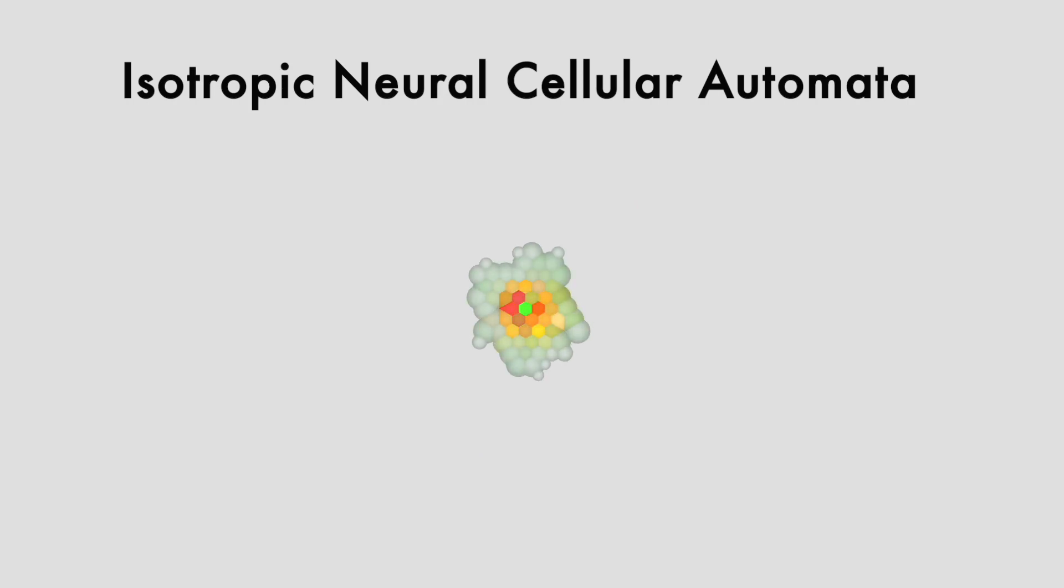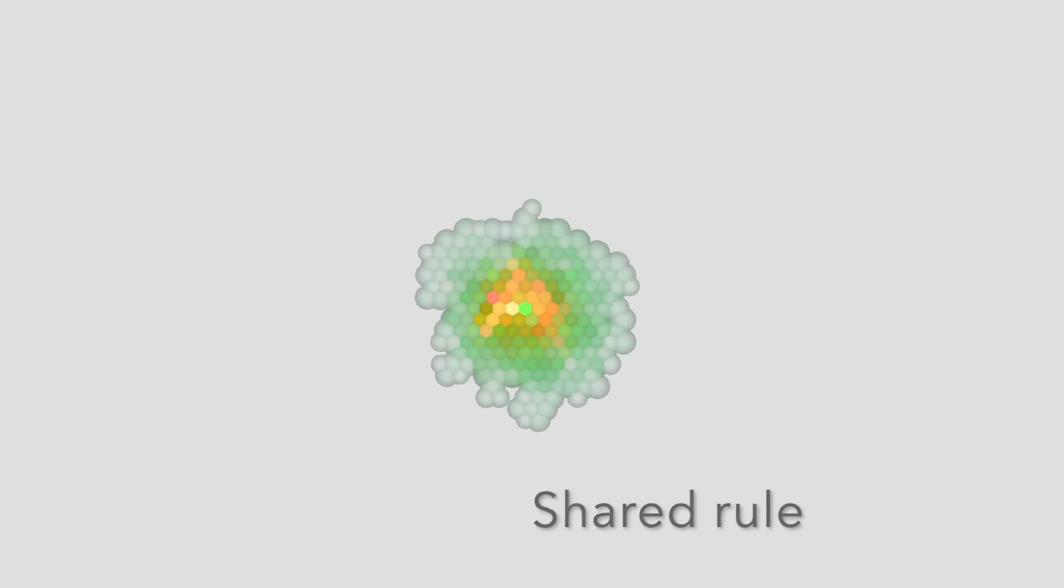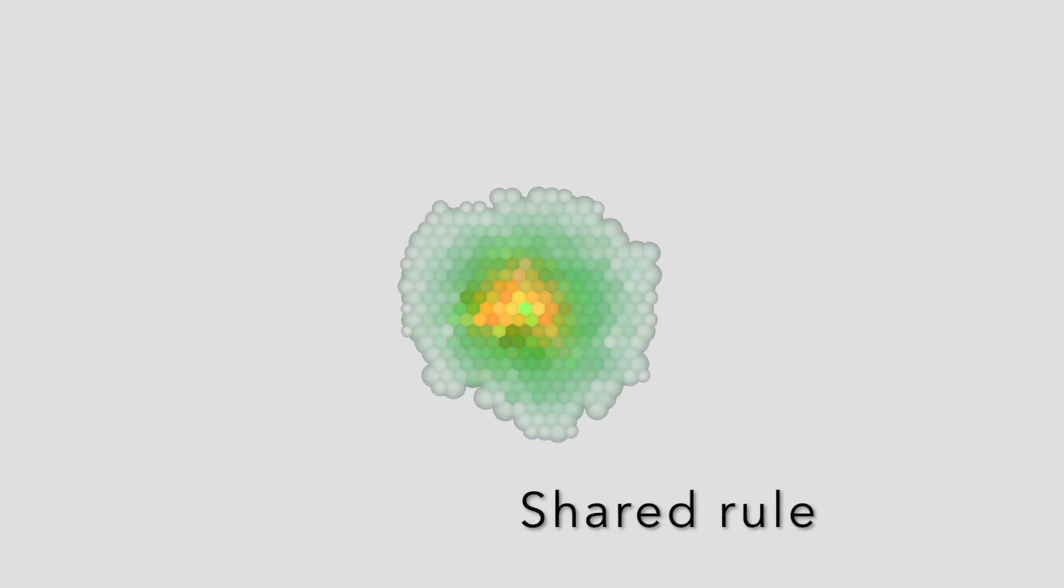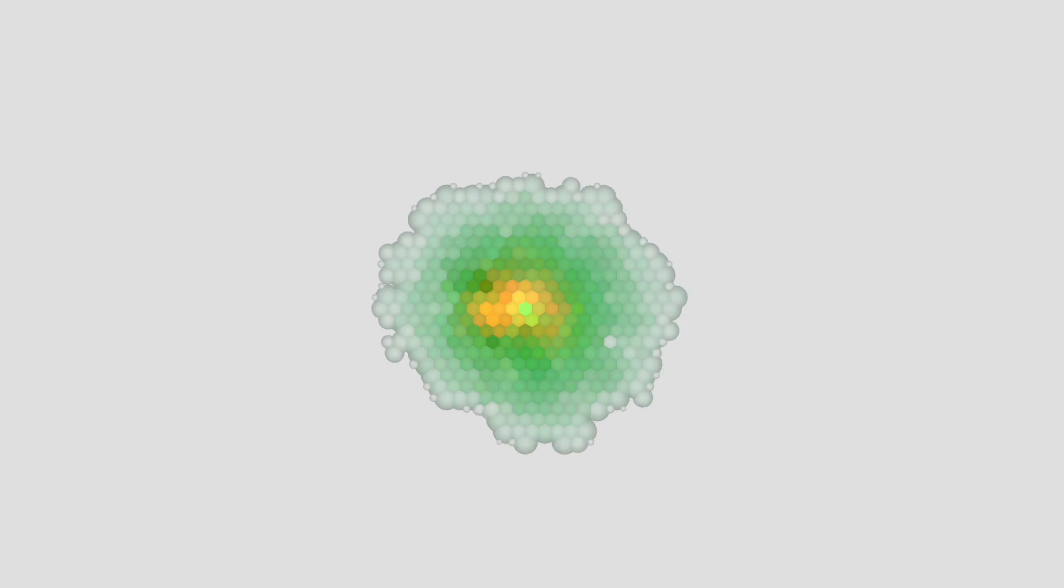This is a colony of virtual cells living on a 2D plane. Their behavior is controlled by the shared LAND algorithm, represented by a small neural network.